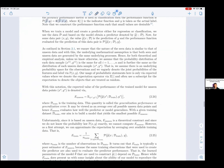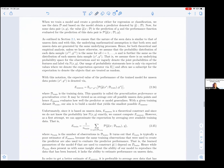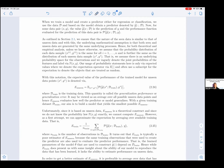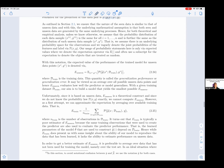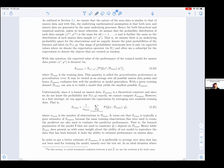When we train a model and create a predictor, either for regression or classification, we use the data D, and based on the model obtain a predictor denoted ŷ(·|D). For some data pair (x, y), the value ŷ at x given all of the data D is a prediction of y, and the performance function evaluation for this data pair is p(ŷ(x|D), y). As outlined in section 2.1, we ensure that the nature of the data is similar to that of unseen data, and the underlying mathematical assumption is that both seen and unseen data are generated by the same underlying processes.